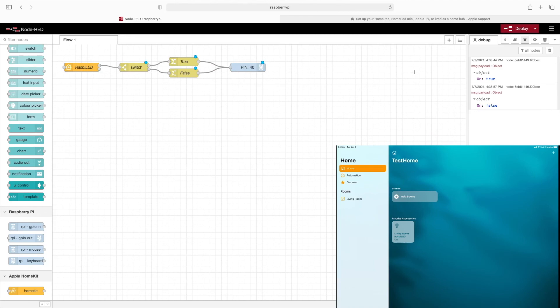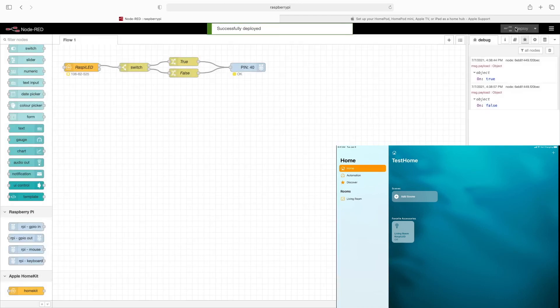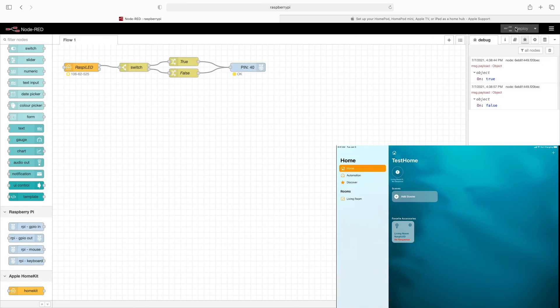So now I'll click on deploy. I'm leaving the iPad screen up so you can kind of see that for just a few seconds after I click deploy, the iPad will quickly disconnect from this and then reconnect. It'll take just a couple moments, but it'll come back.